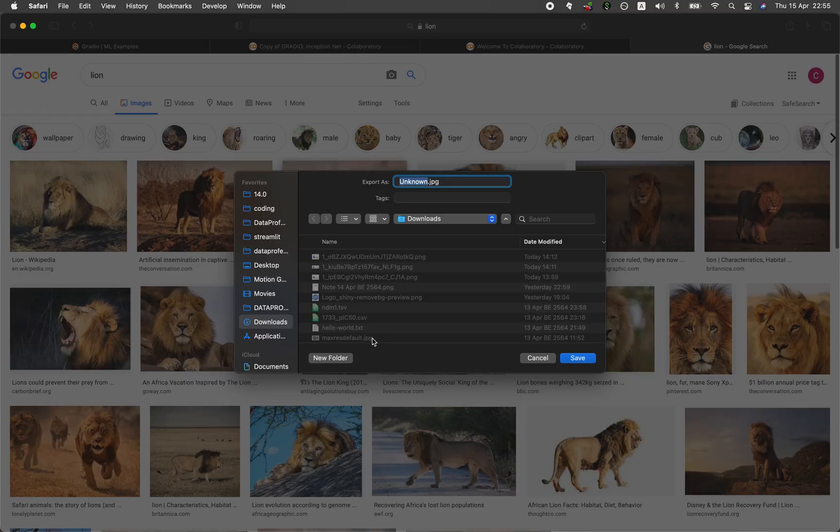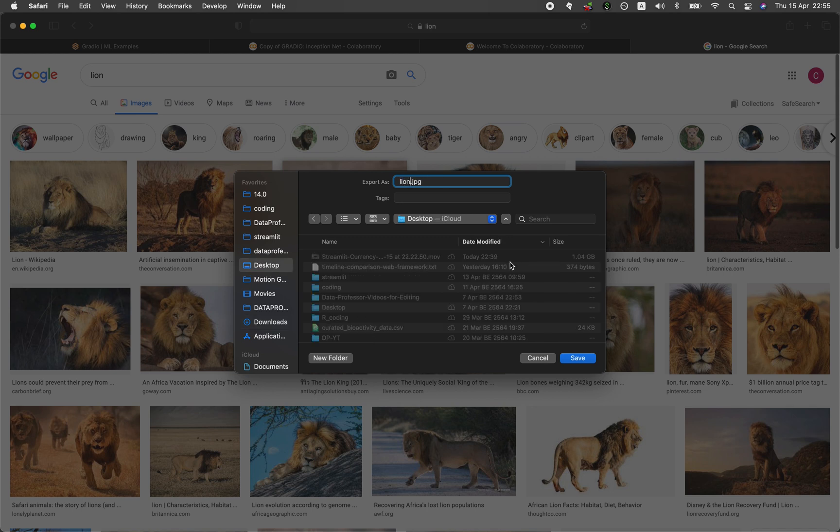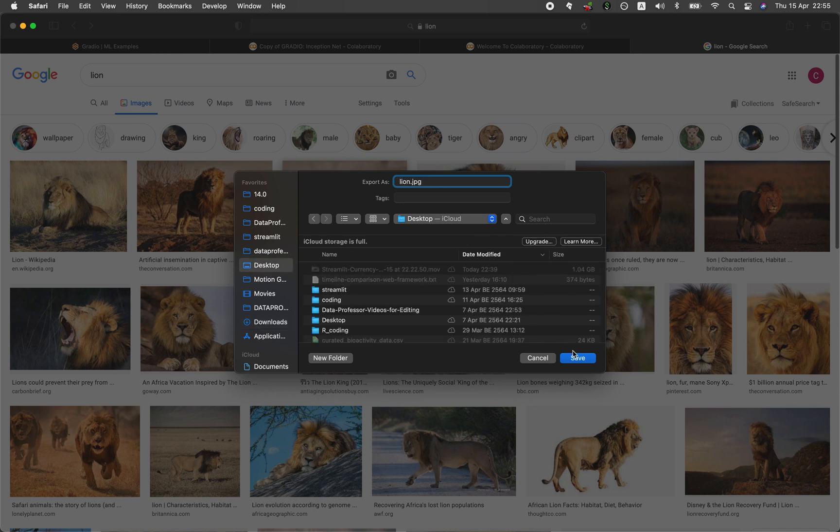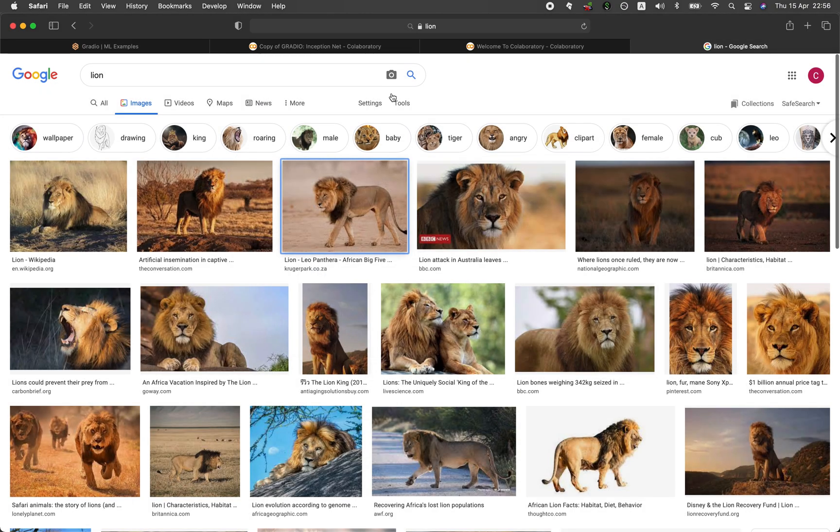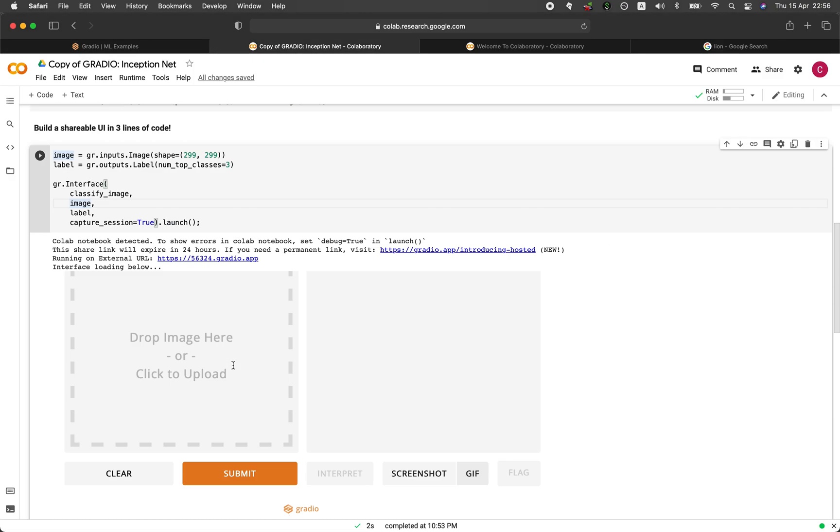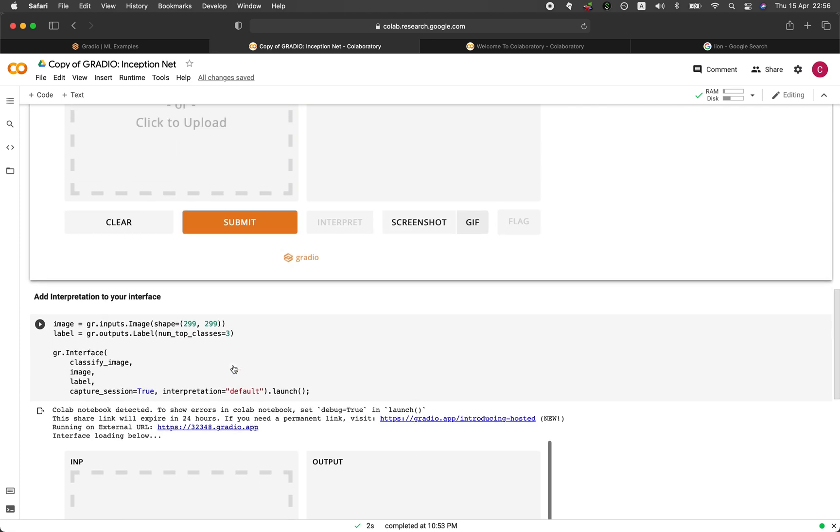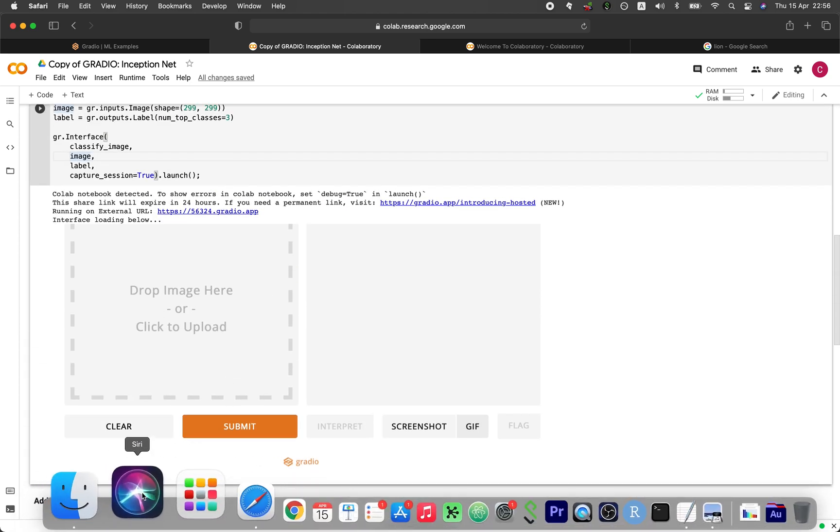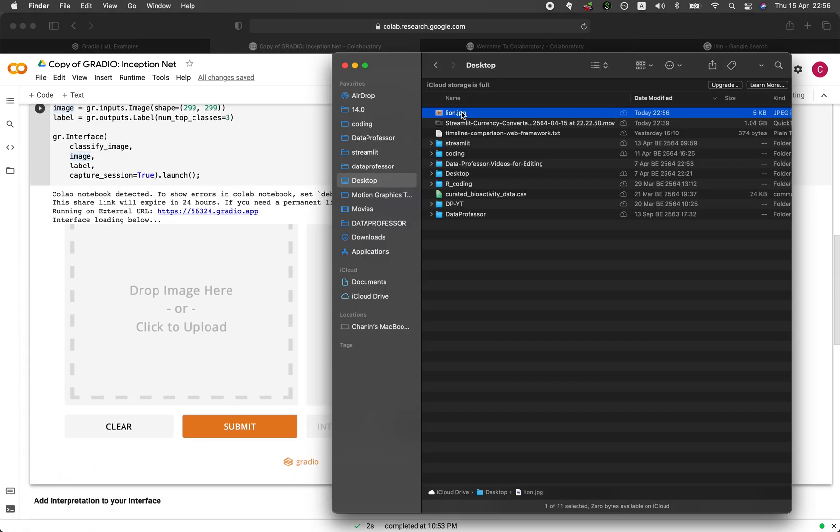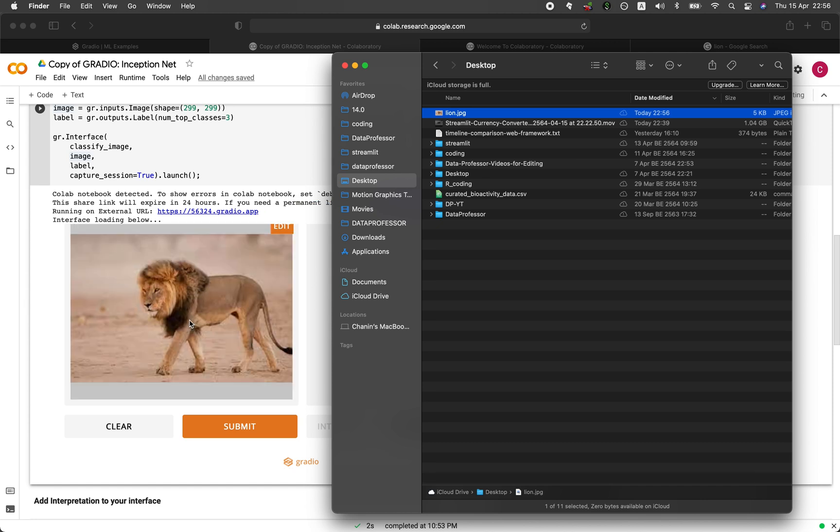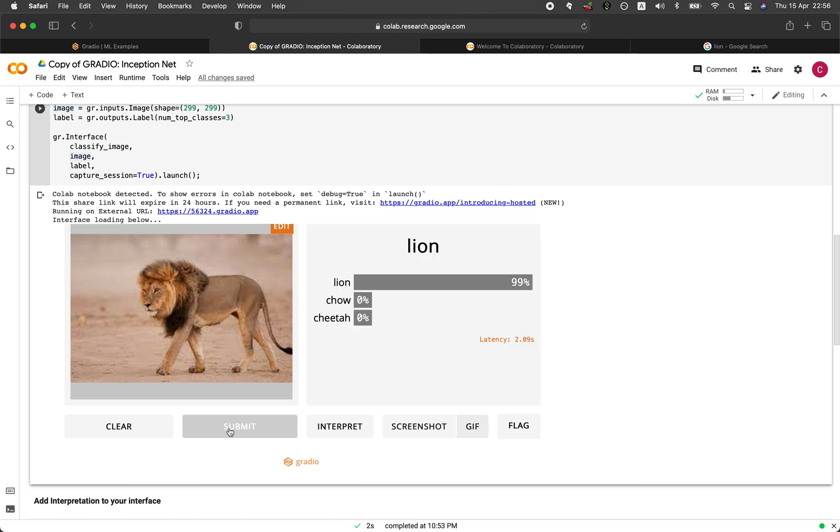Let's save it to the desktop. Lion, drag and drop, submit. Okay, there you go. Lion 99%.